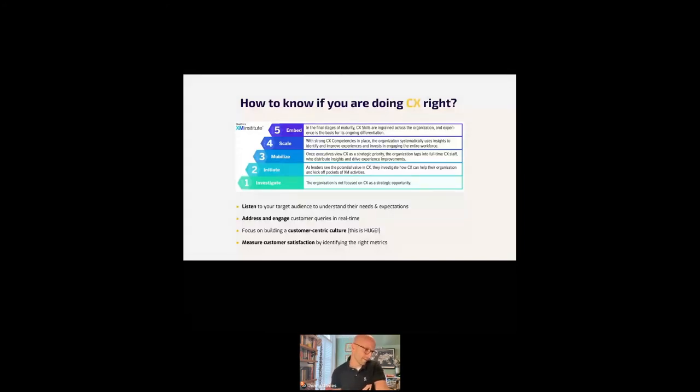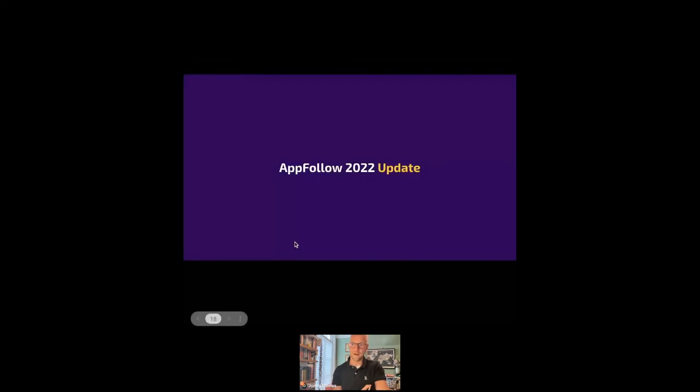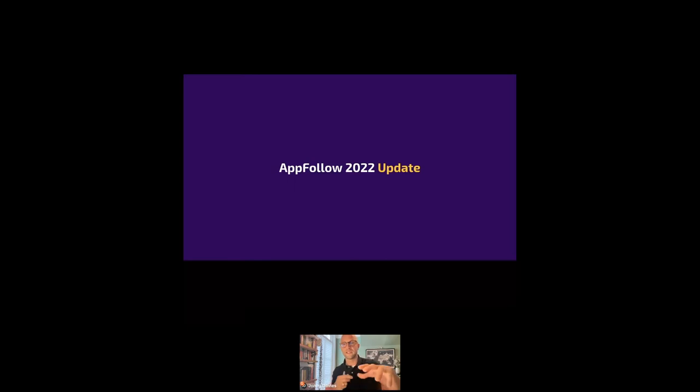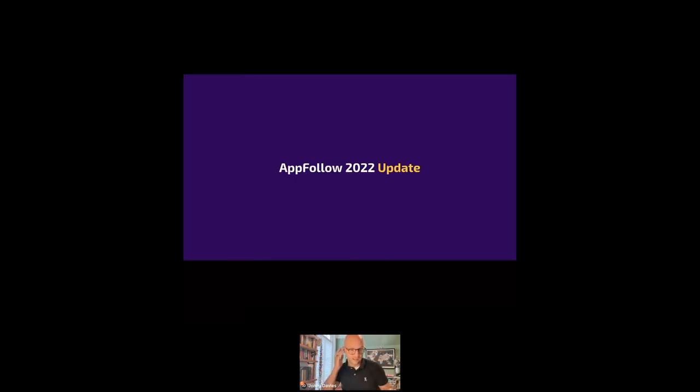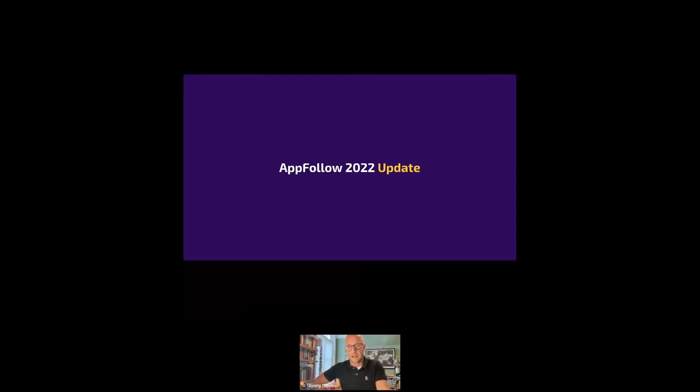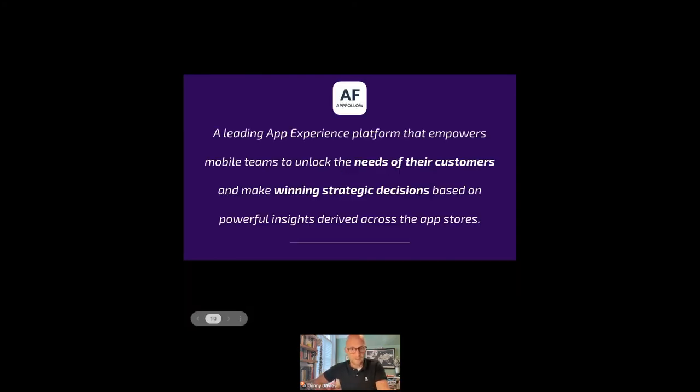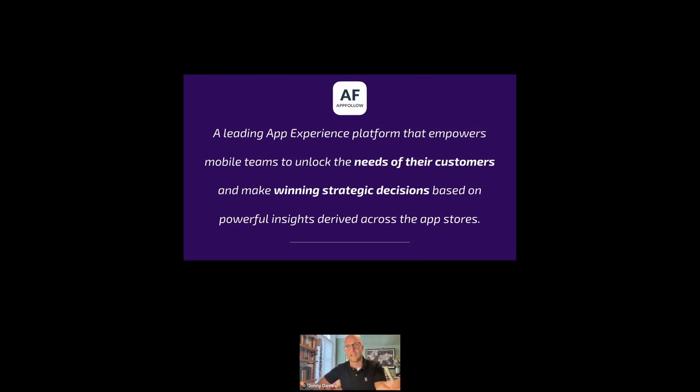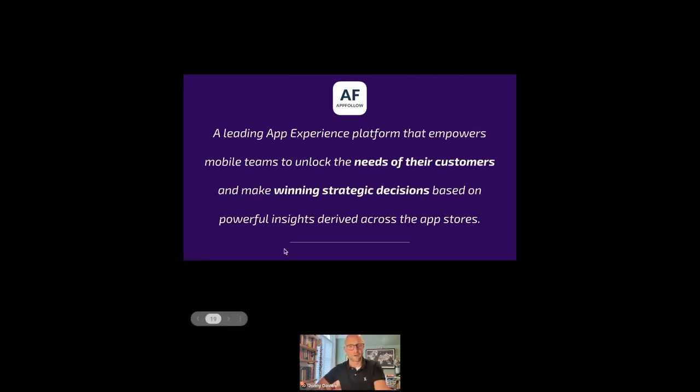I'm going to speed up. I think I've got just four more minutes. So I know we've got a load of customers on this call. Thank you for being here. I wanted to give you a quick update from AppFollow. So, as you know, we're a leading app experience platform that empowers mobile teams to unlock the needs of their customers and make winning strategic decisions based on powerful insights derived across the app stores. That's where we are today.